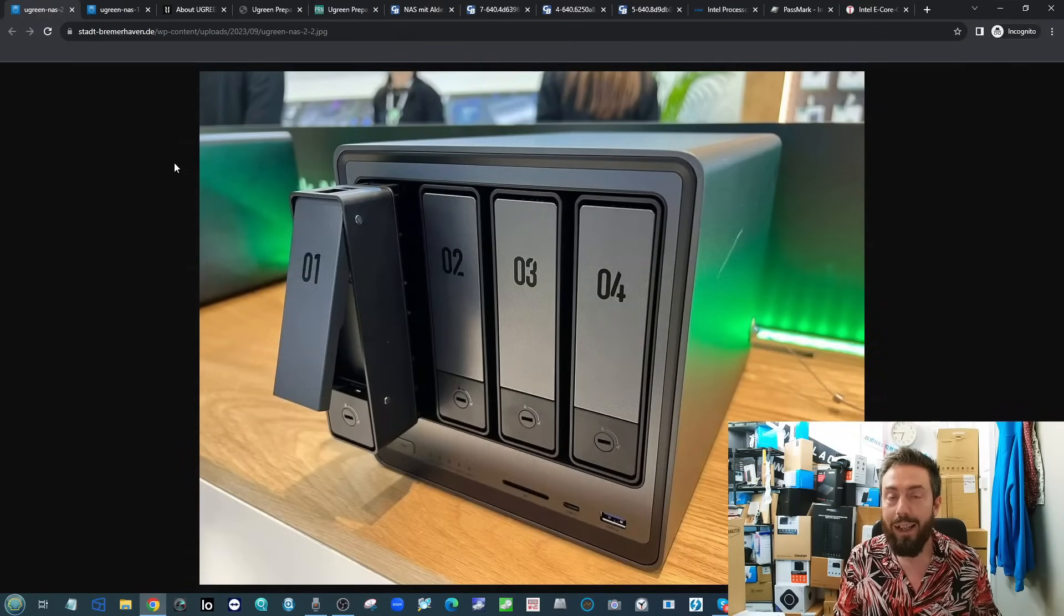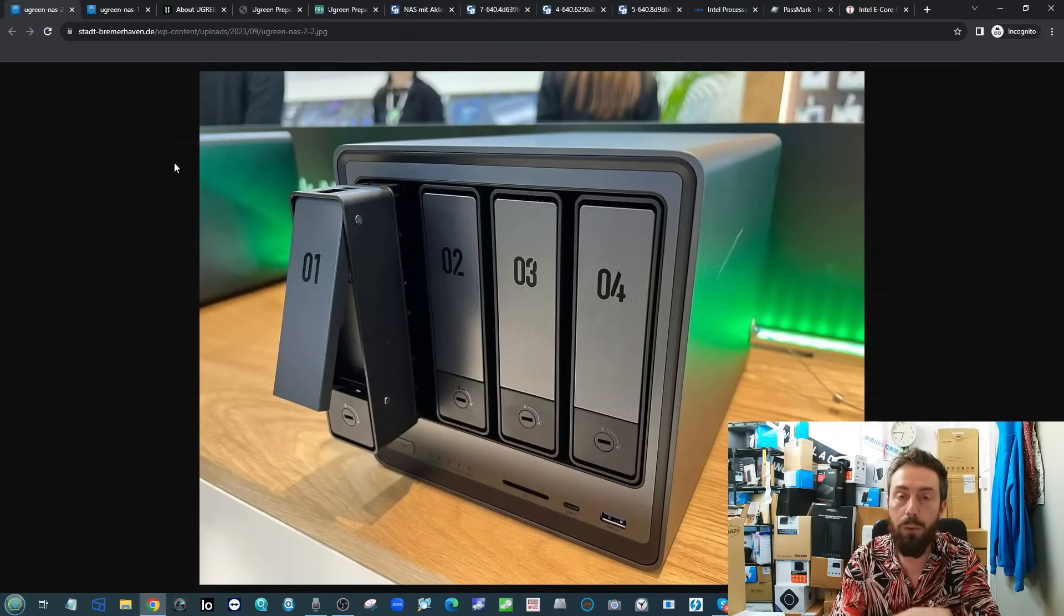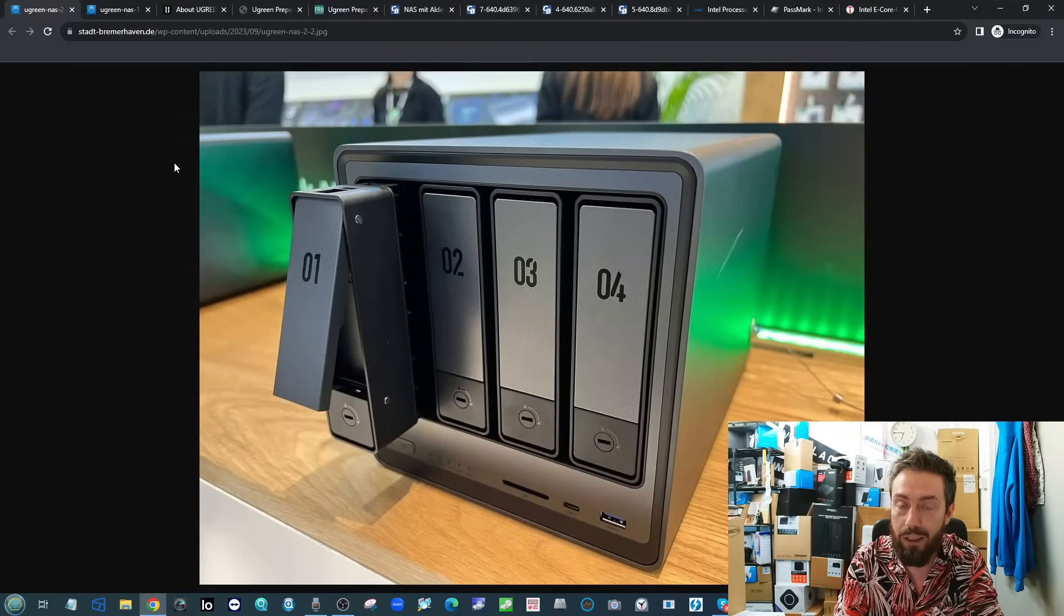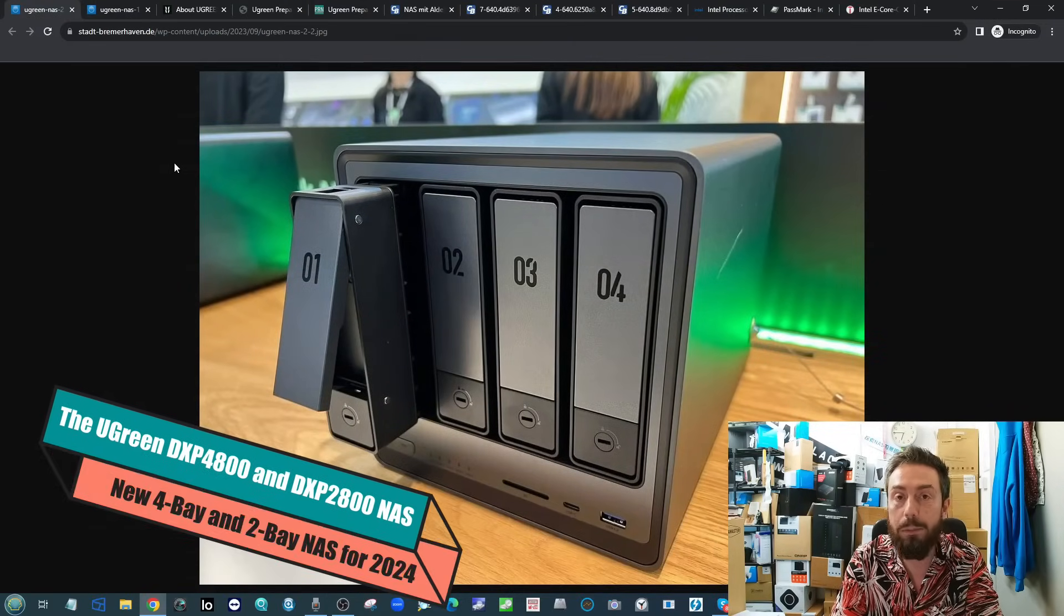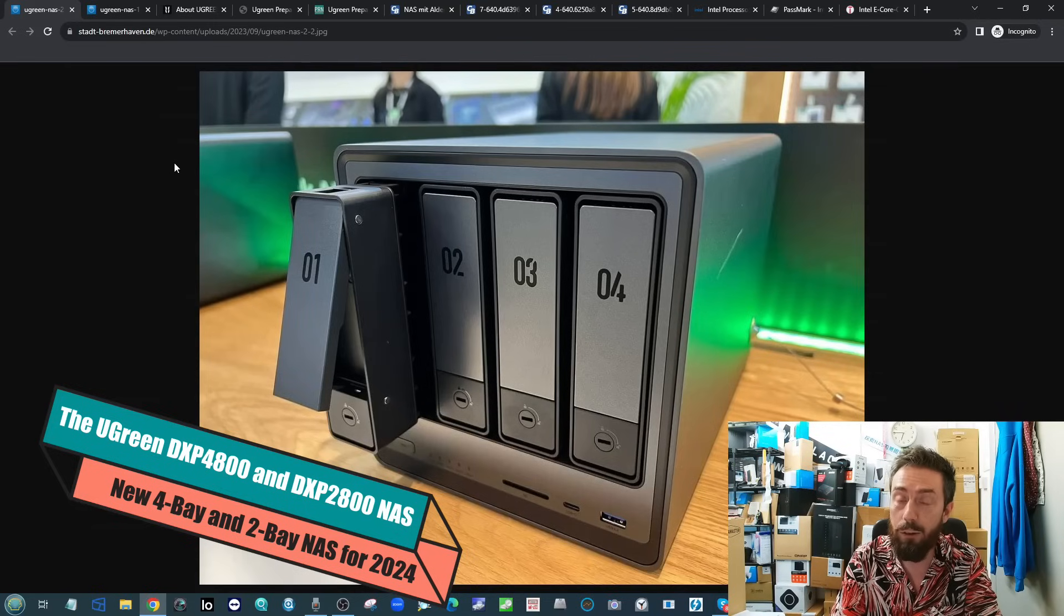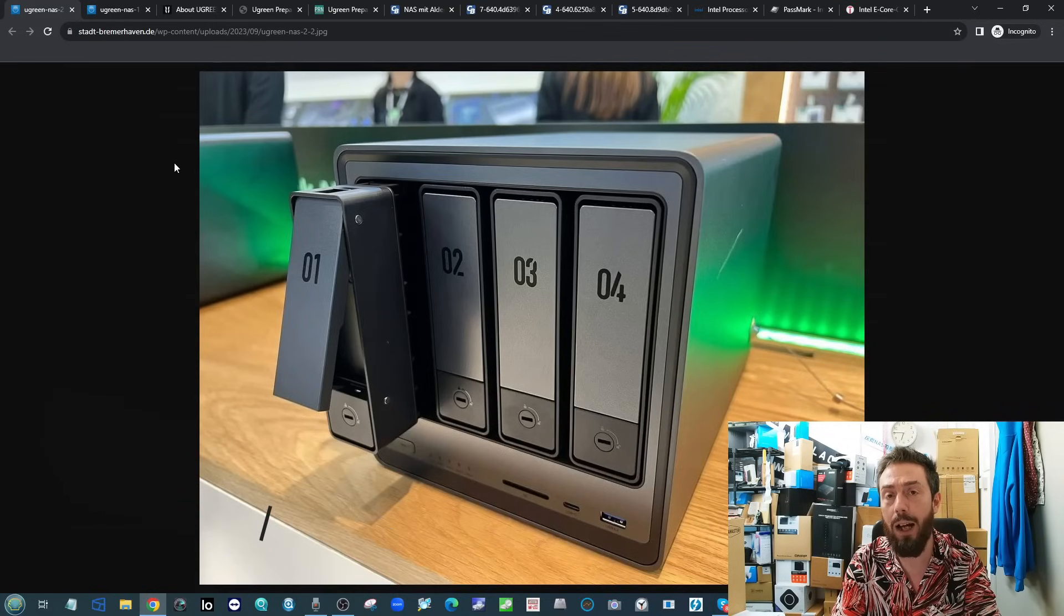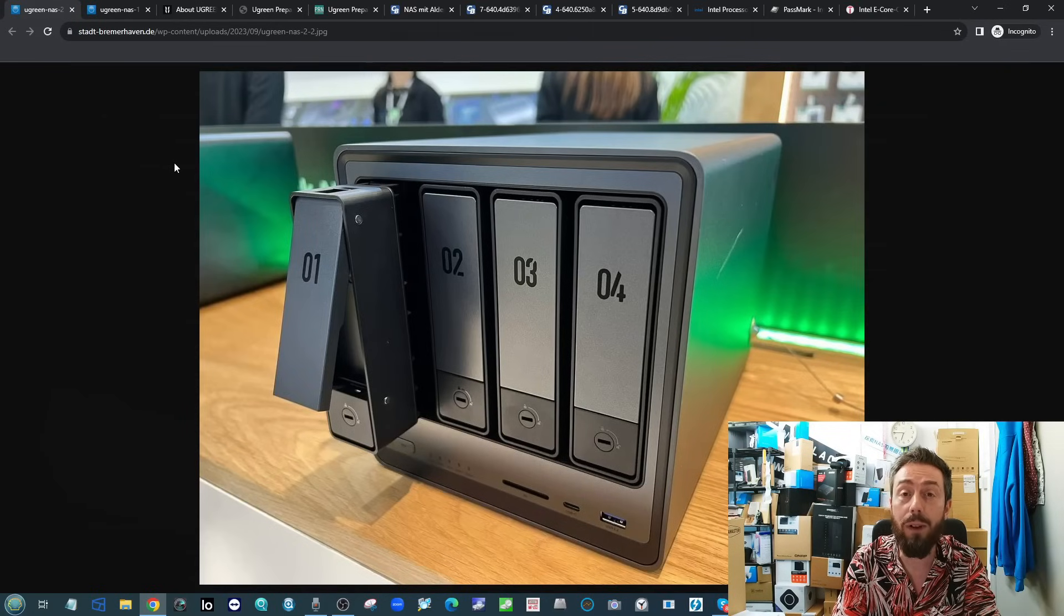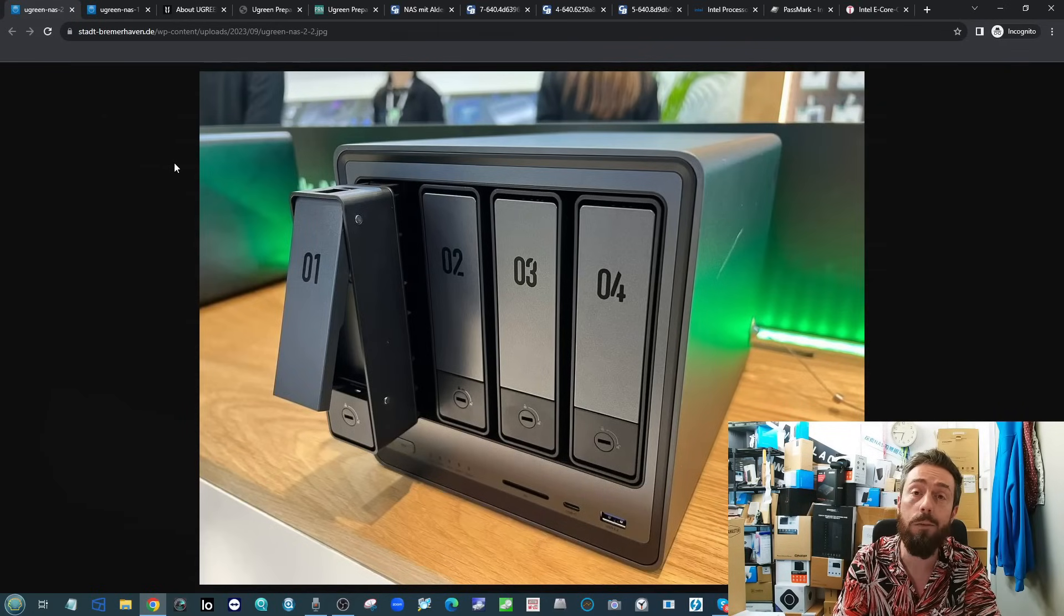Hello and welcome back. Today I want to talk about two brand new NAS devices in the form of the Ugreen DXP 2800 and DXP 4800, two NAS units that have been unveiled at the IFA 2023 event in Berlin.